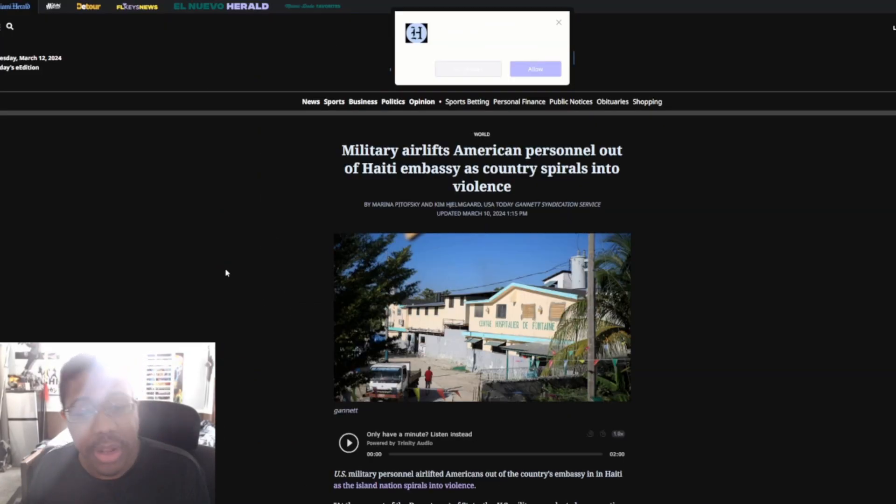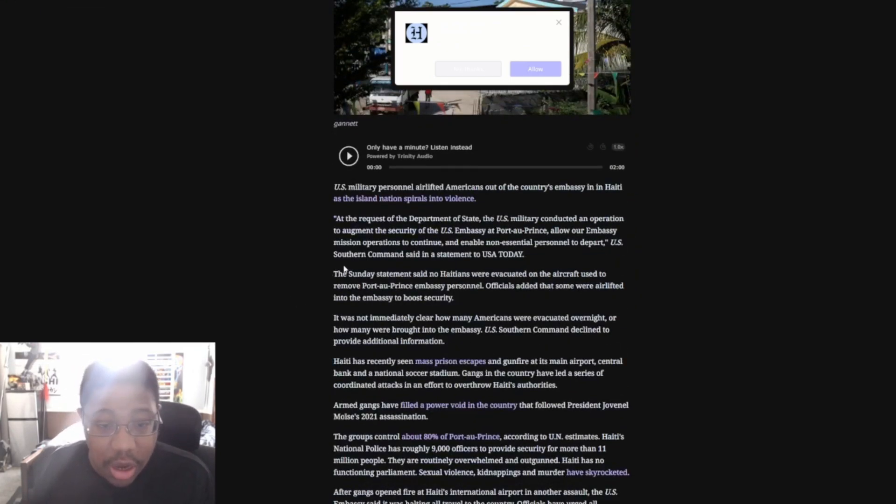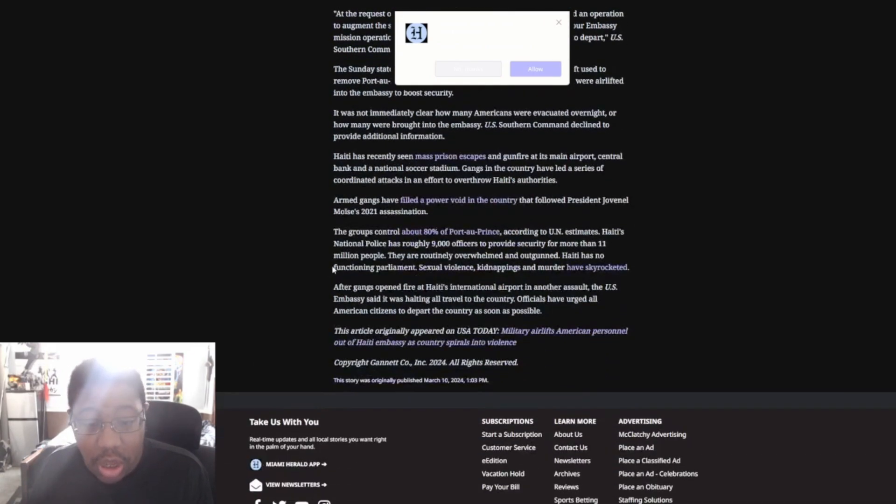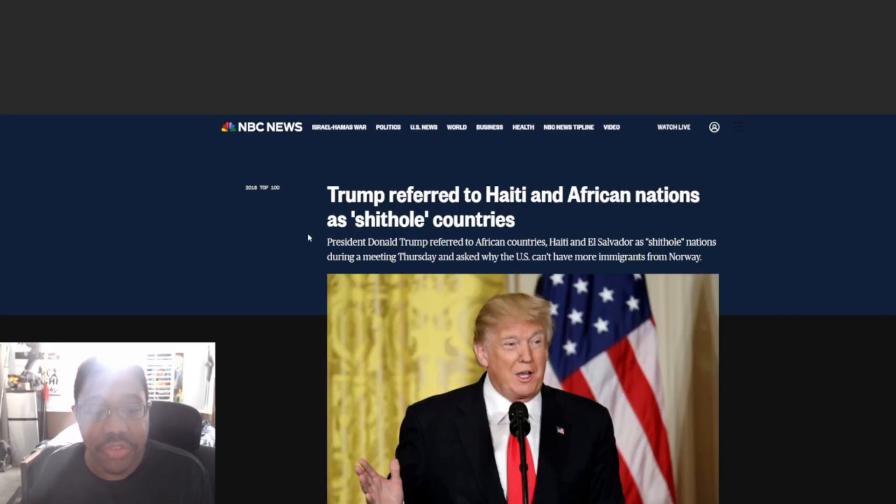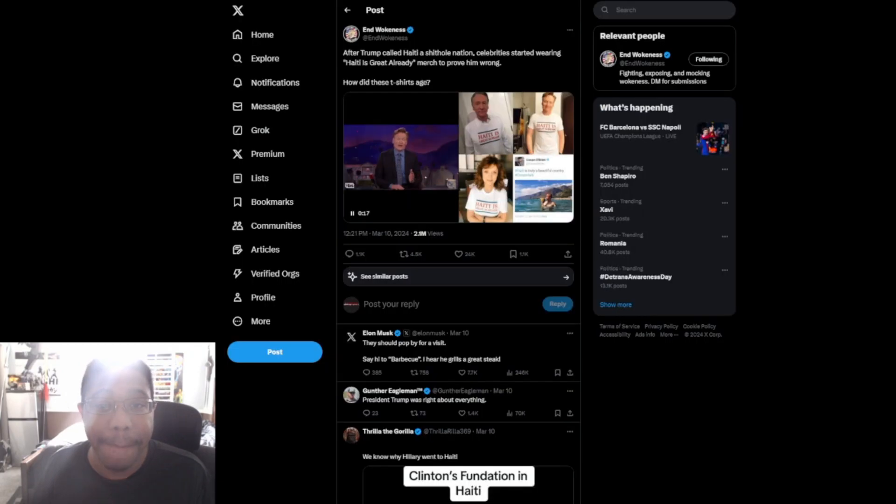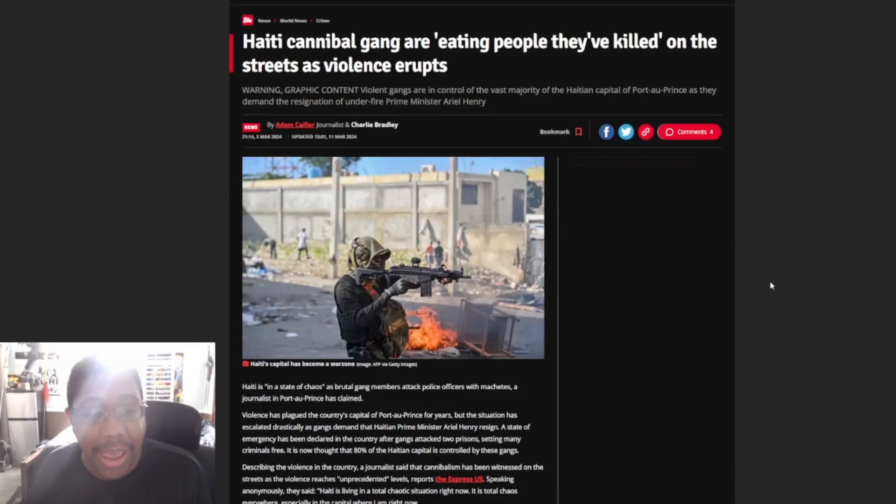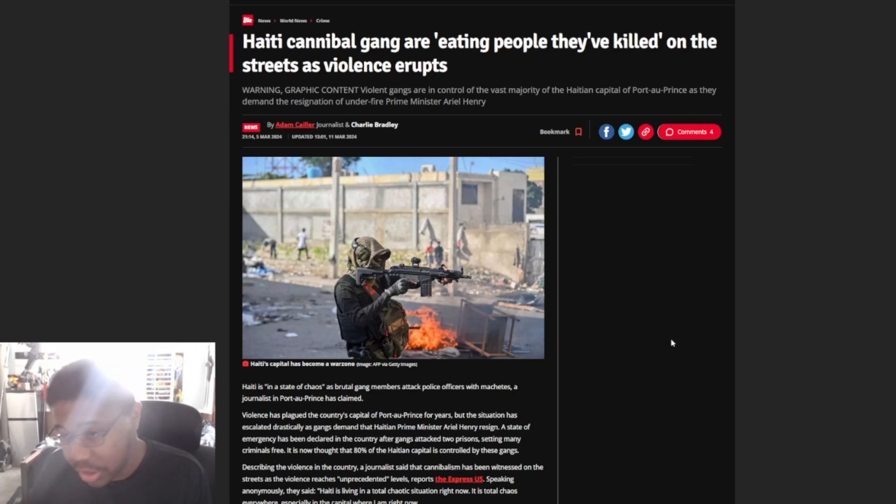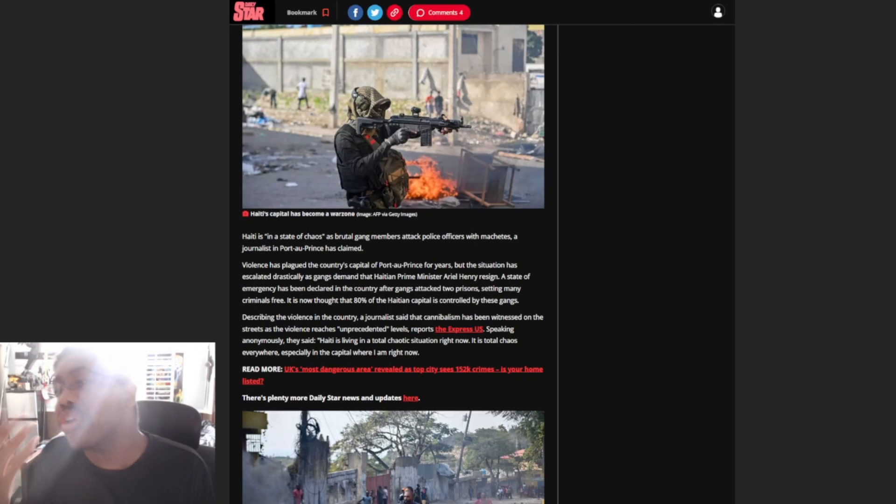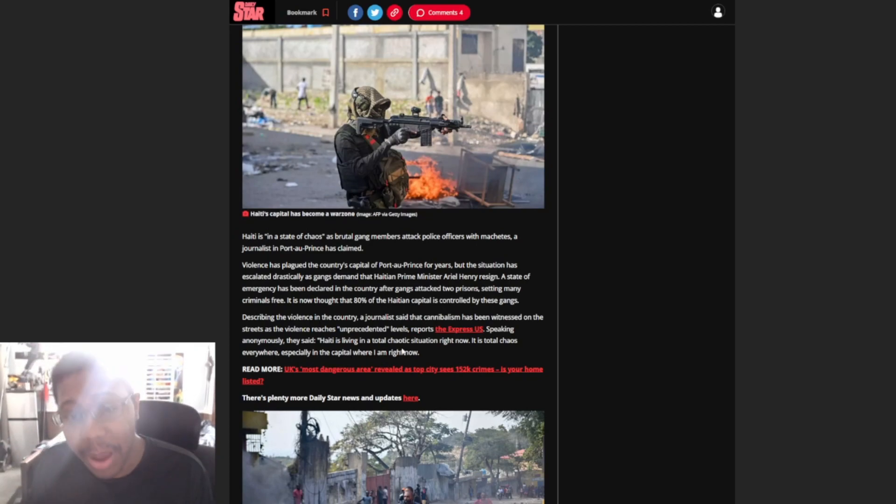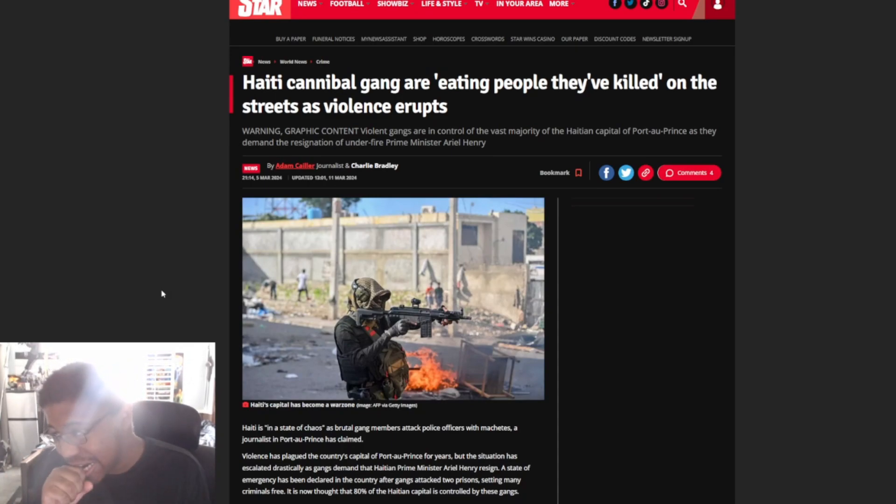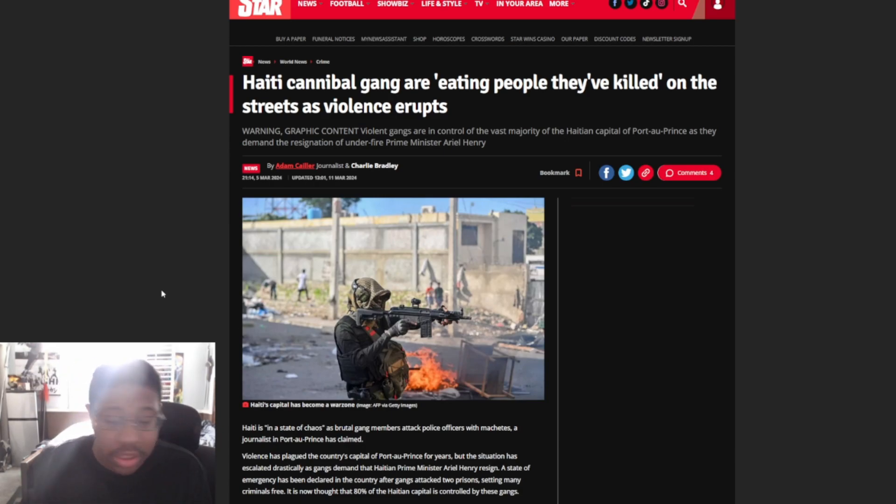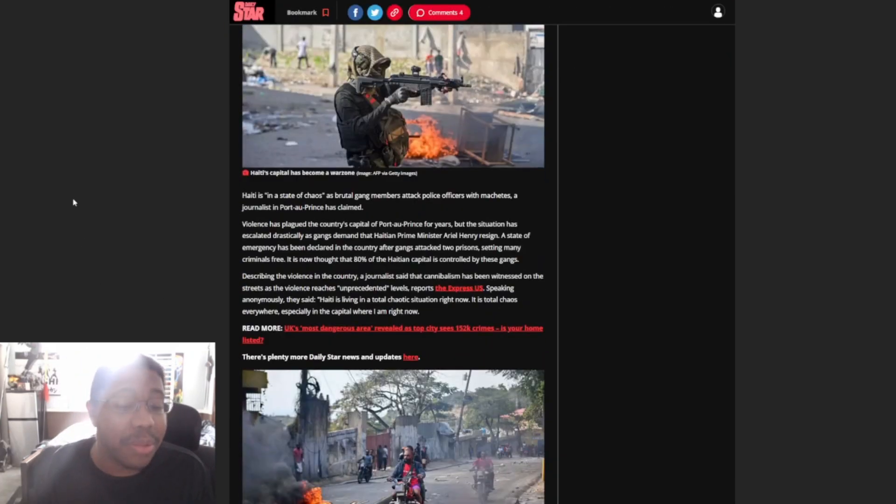Military airlifts American personnel out of Haiti embassy as country spirals into violence. So this is what's going on here in Haiti. And it says, this is not just the only thing that's going on, right? It says Haiti cannibal gangs are eating people they've killed on the streets as violence erupts. Yes. Remember when I said man-eating? Yeah, I wasn't really lying about this. Yes. These people are cannibals. They're eating other people.